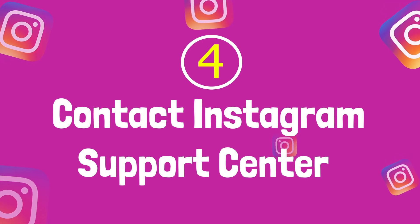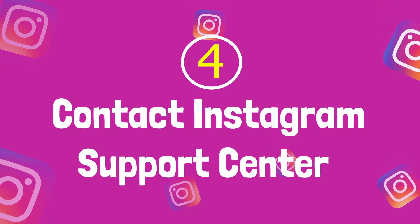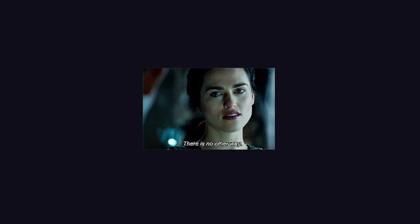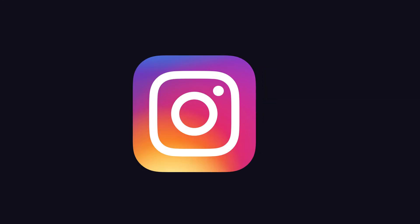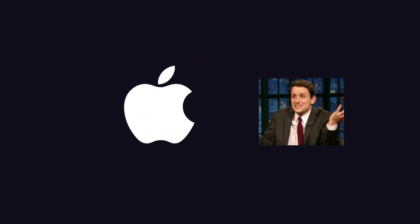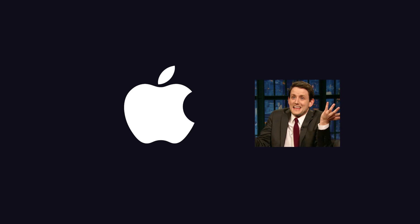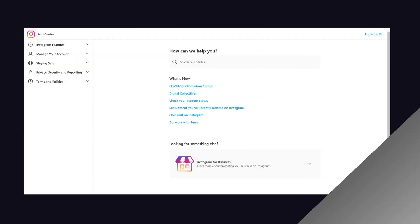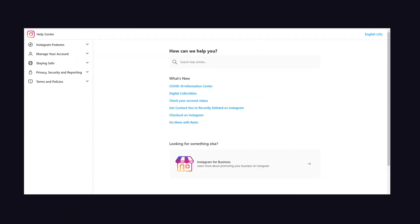Tip number four: contact the Instagram support center. If you still face this problem, there is no other way until Instagram fixes this issue, because Apple can't do anything about it. So you have to contact Instagram customer service and raise your concern with them. You can contact them via phone call or through their online support center.